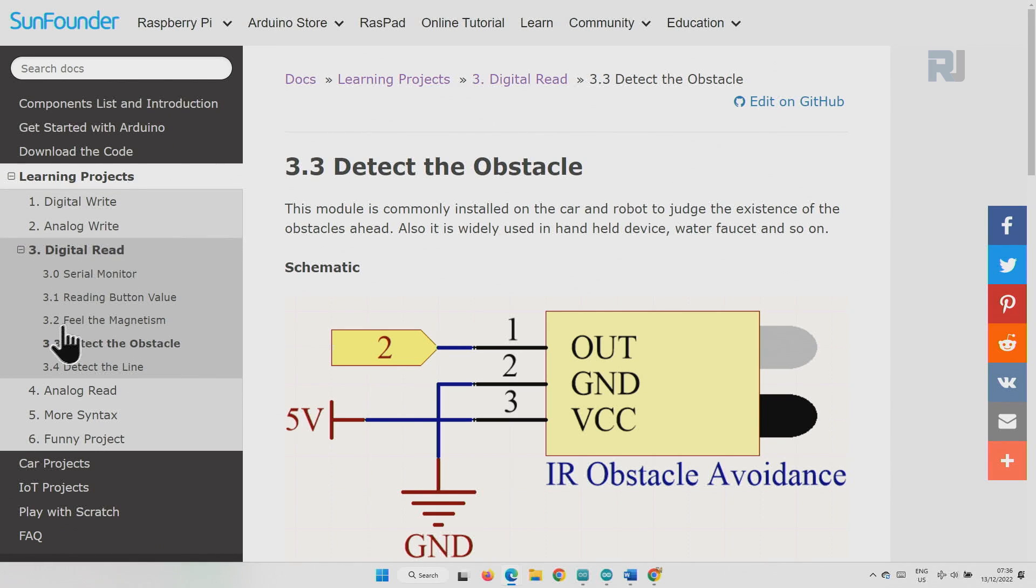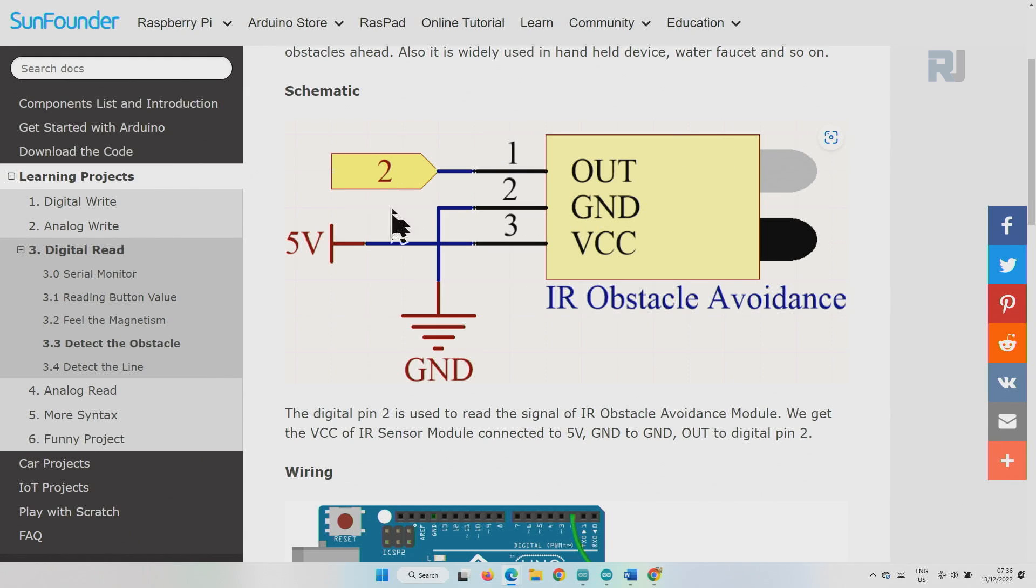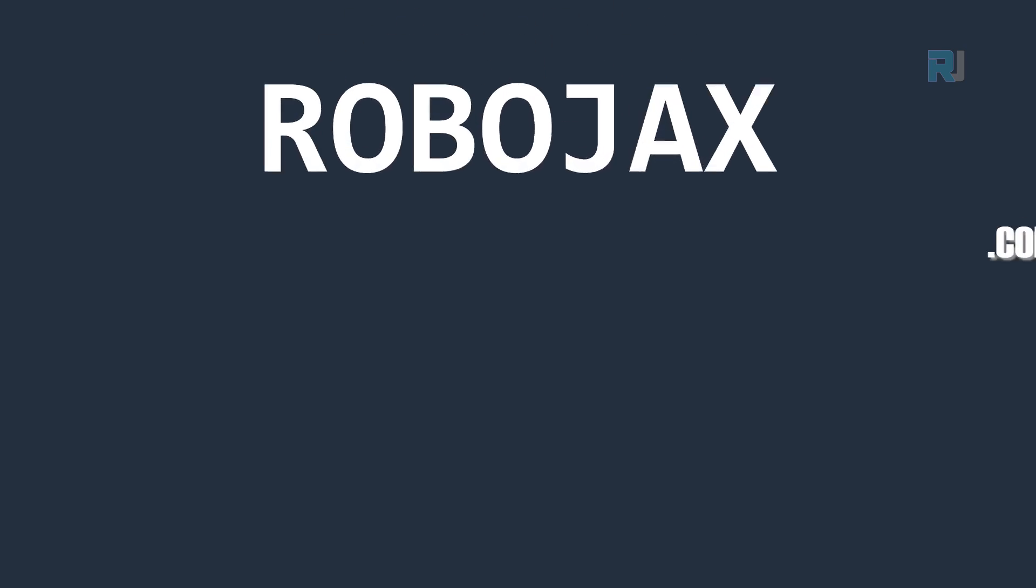Here is the wiring picture. V out is connected to pin 2, ground is to ground and VCC we will connect it to 5 volts.